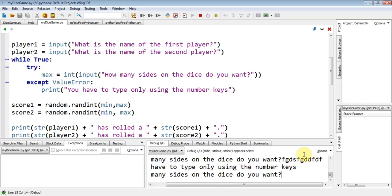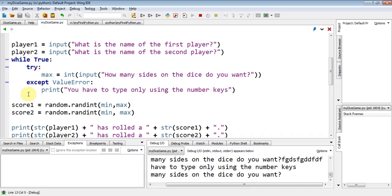So what have I added here? Well, what I've done here is what we call a loop that will always go around. A while is a loop. And it says, while a certain condition is met, then keep going around.